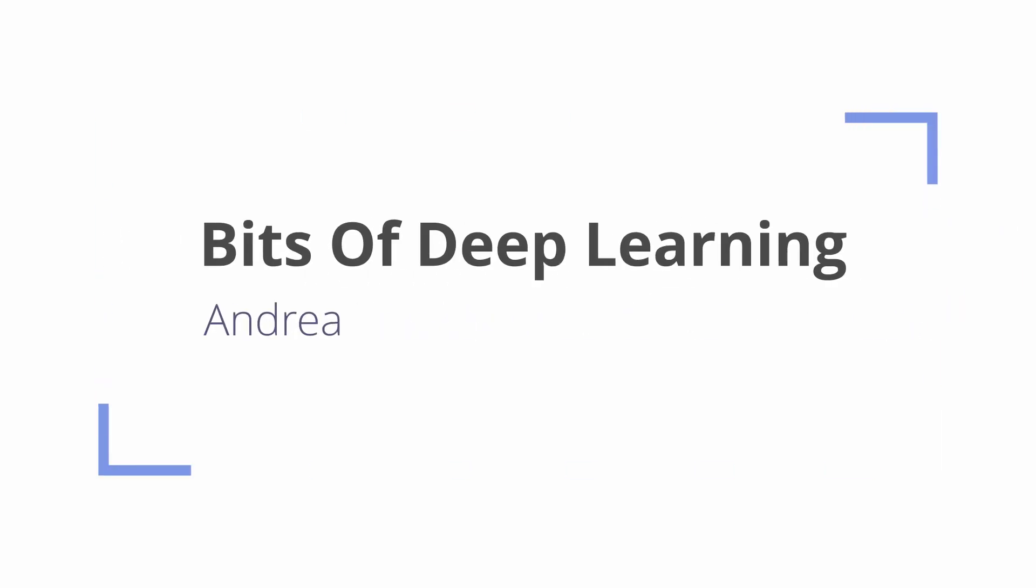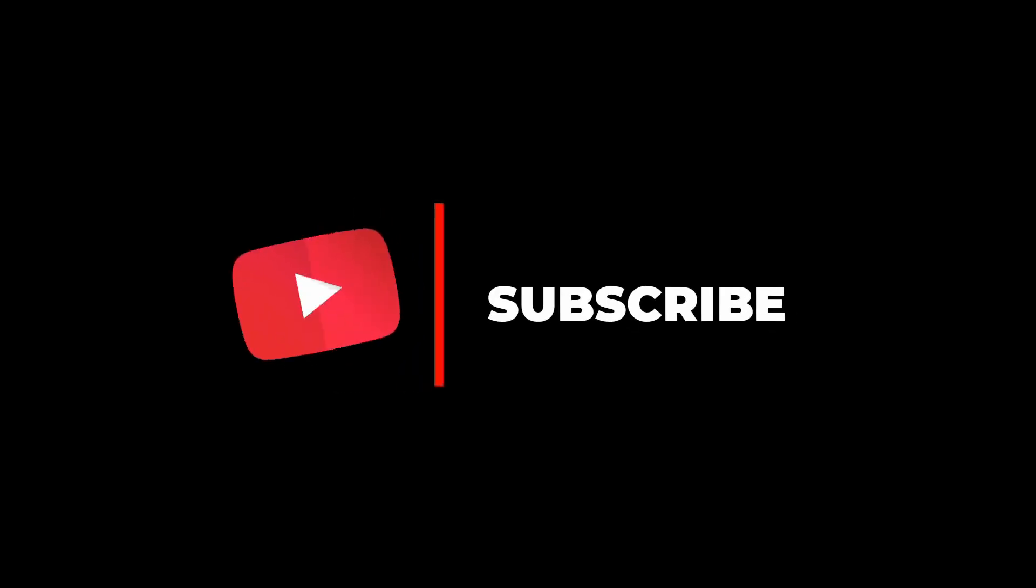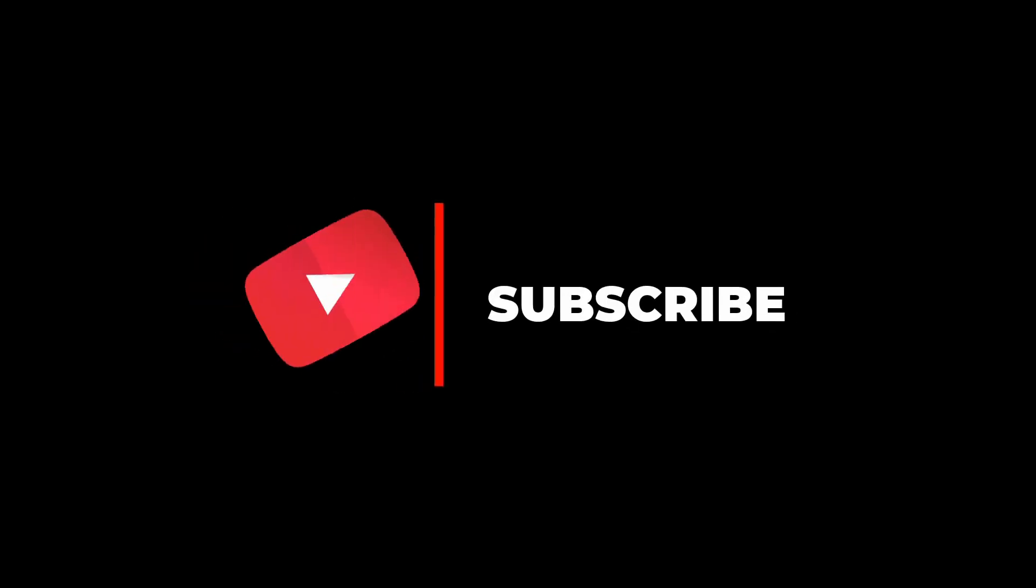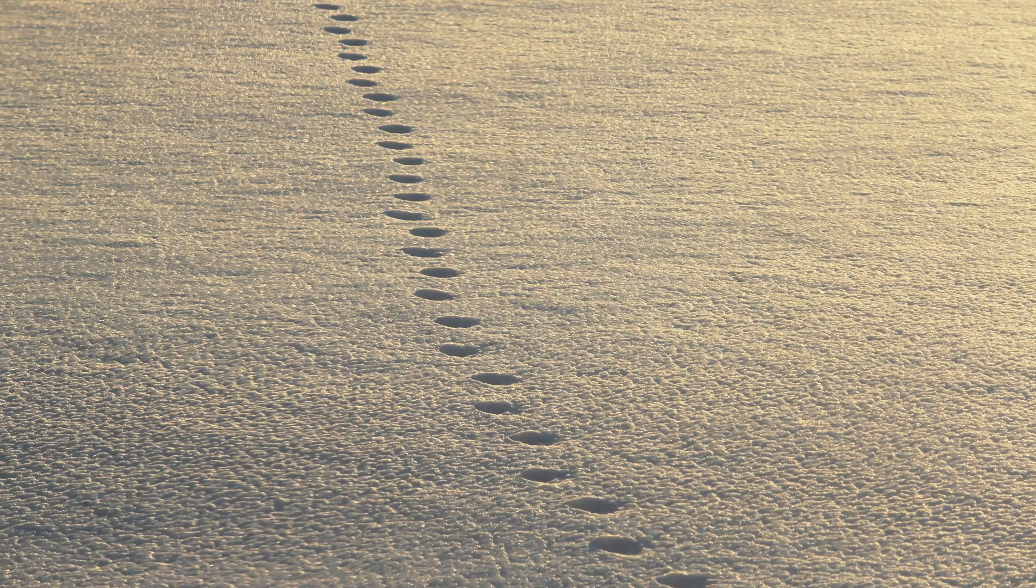So stick around till the end of the video. I'm Andrea and this is Bits of Deep Learning. If you are learning something new and enjoying the video, don't hesitate to share it with your friends and colleagues and subscribe to the channel.